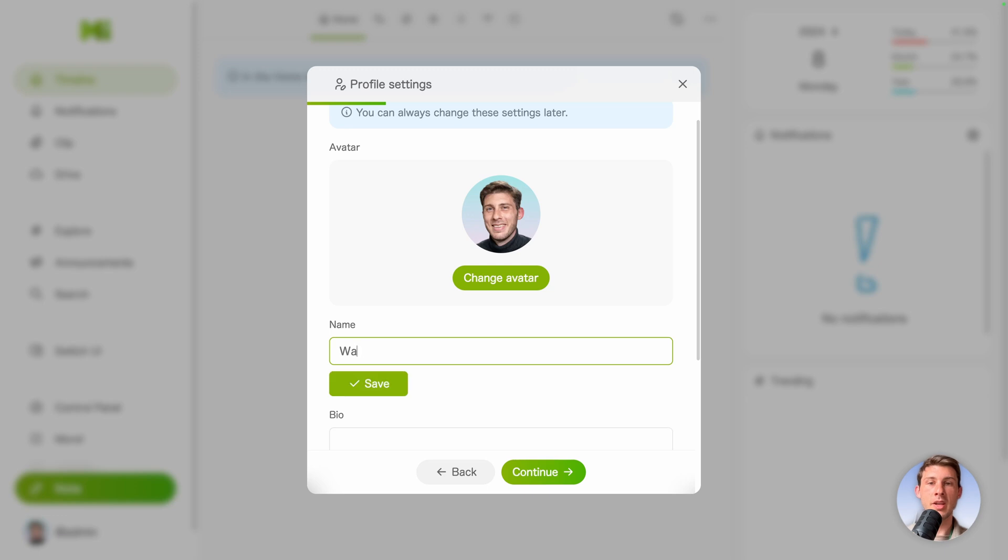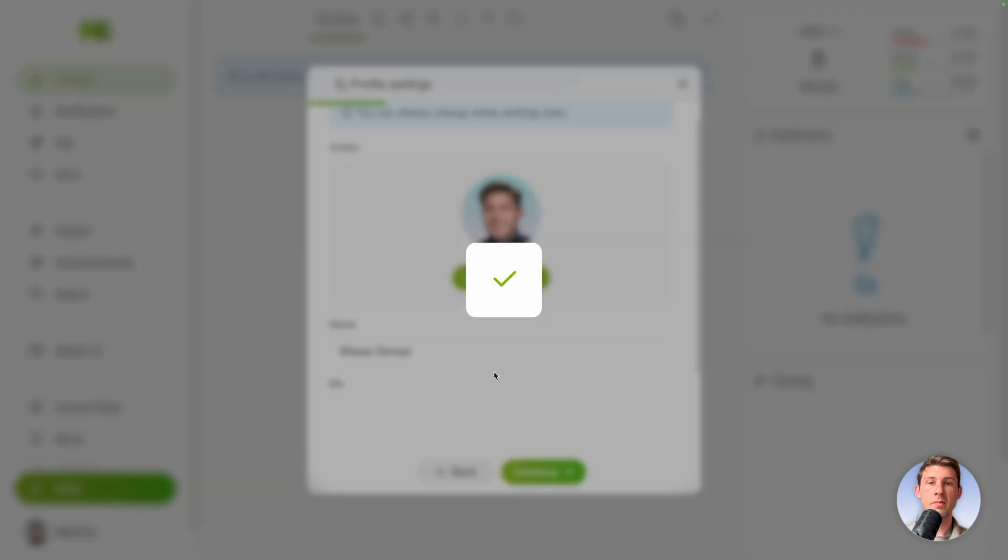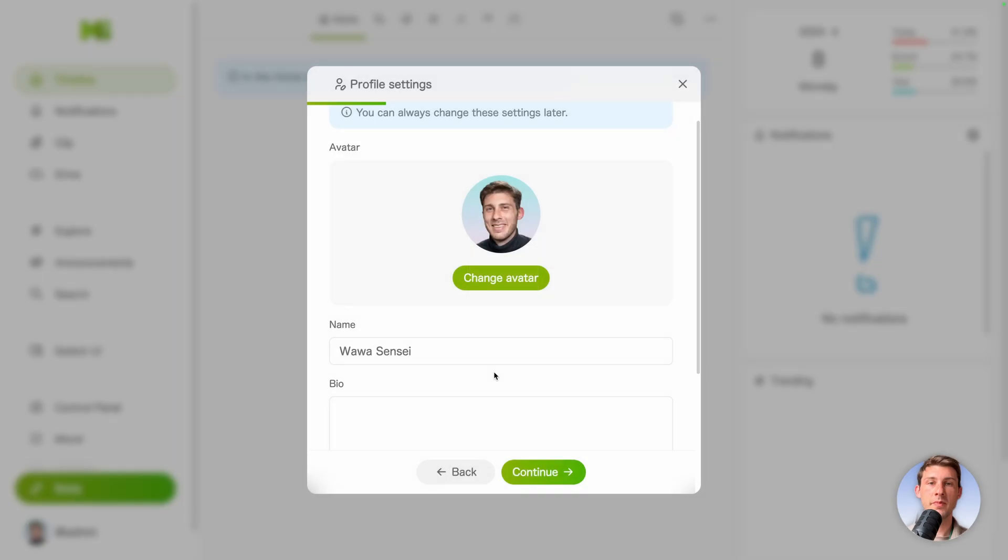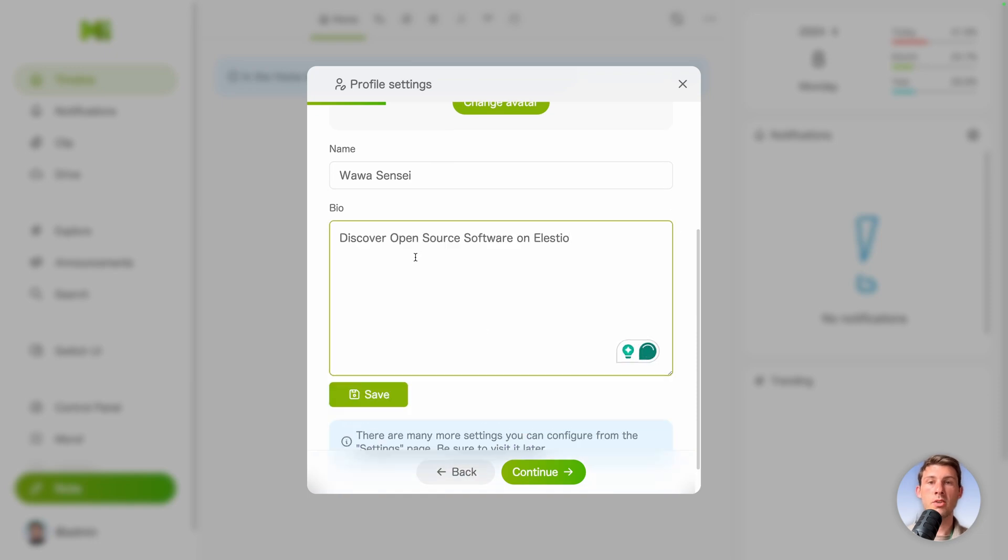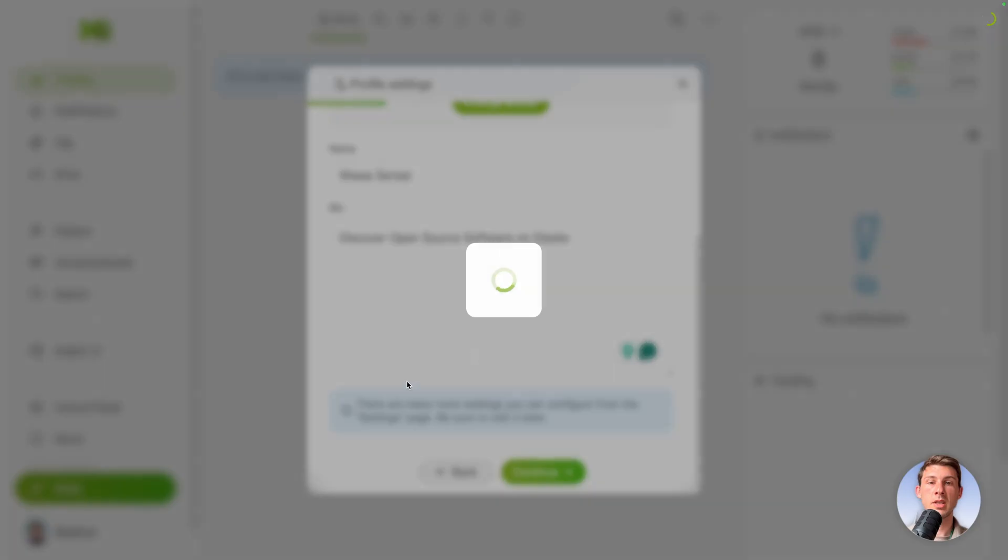Then your name. I'll use Wawa Sensei. Hit save. And your bio. I'll write discover open source software on ELESTIO. Save it too.